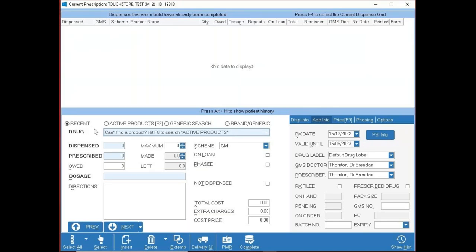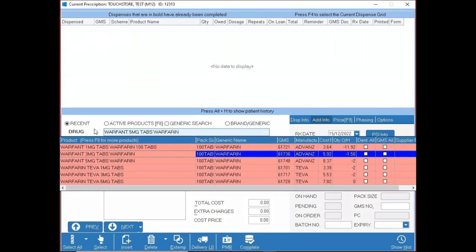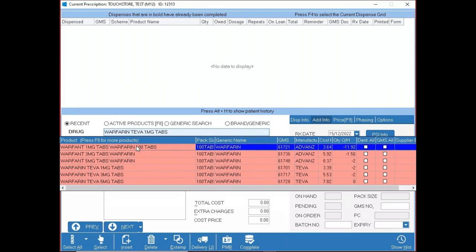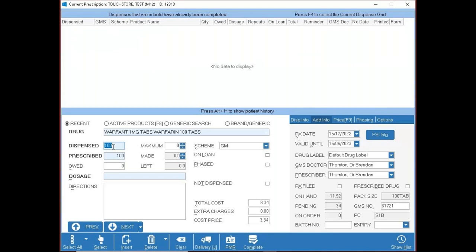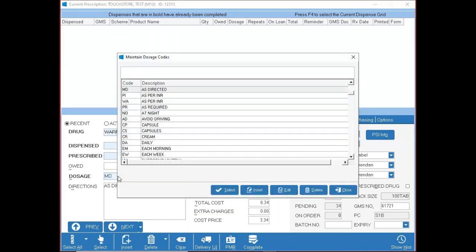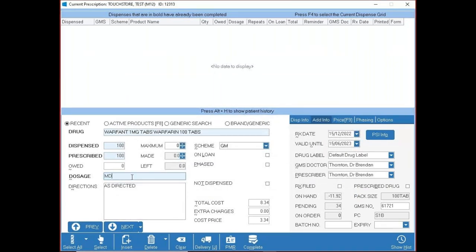Select your drug using up/down arrows or the mouse and press Enter. It lands in dispensed quantity — press Enter again for prescribed, then Enter for dosage. The dosage codes should be fairly consistent across systems. If you find a code is missing, double-click in the dosage field to create your own. You can also manually type in the directions field and mix both methods — the system remembers it when you repeat.